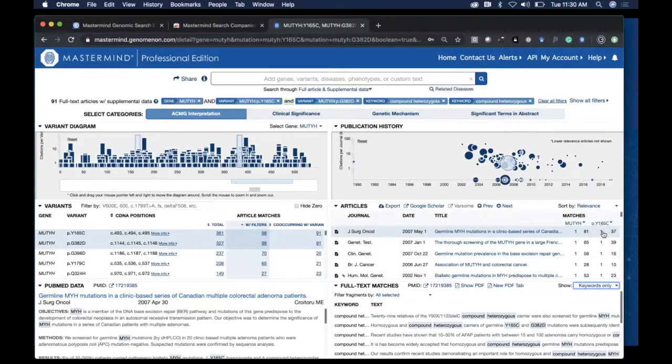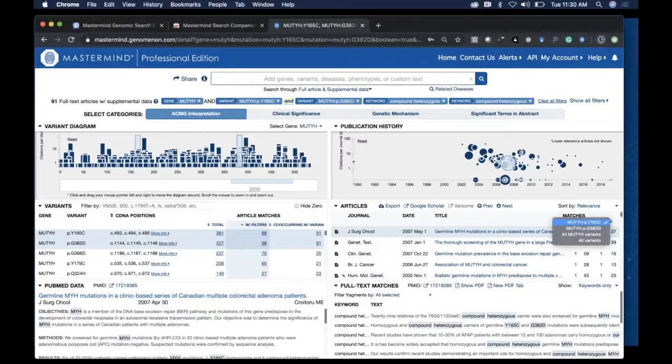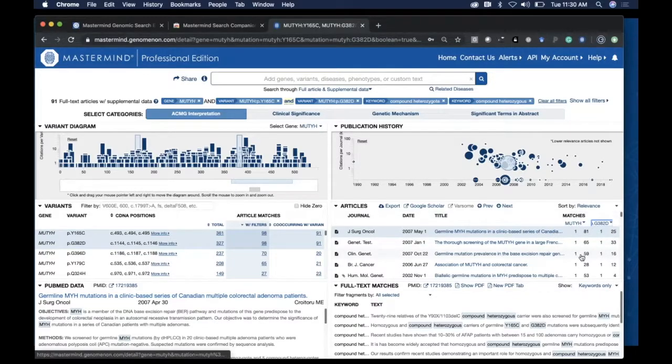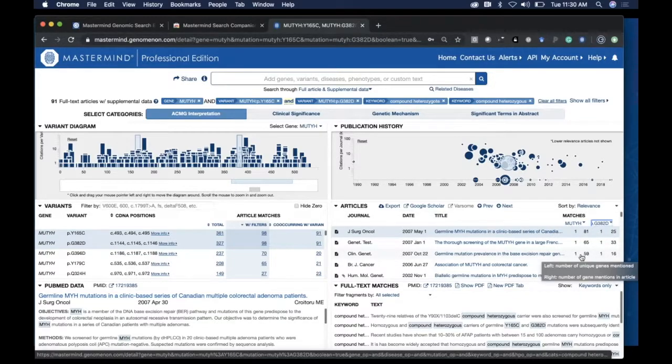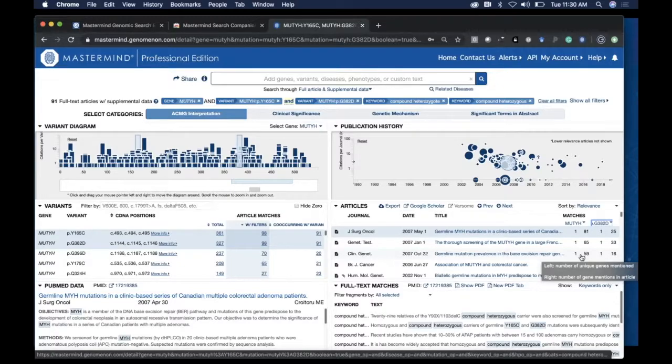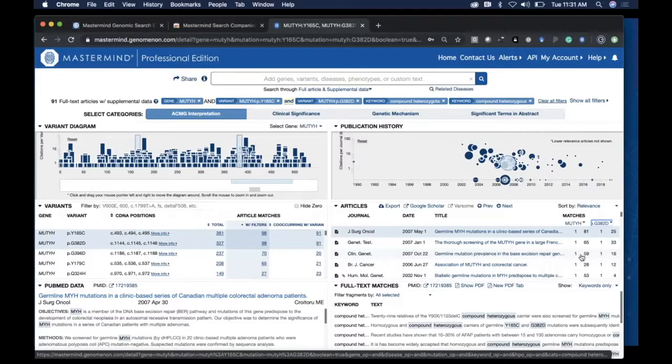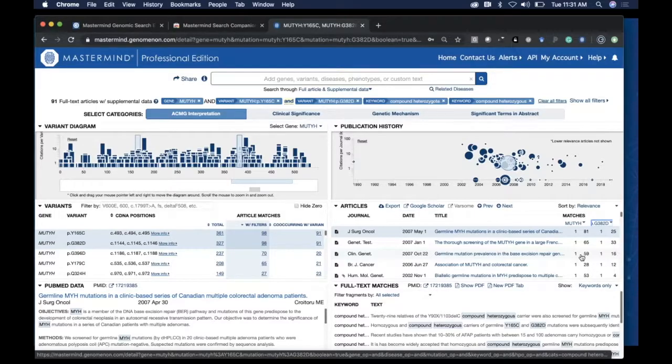This paper mentions the Y to C variant 37 times and the G to D variant 25 times. It mentions the specific key terms you've asked for, so you have every confidence that the articles in this prioritized queue will satisfy your search criteria and be useful for your ACMG interpretation.